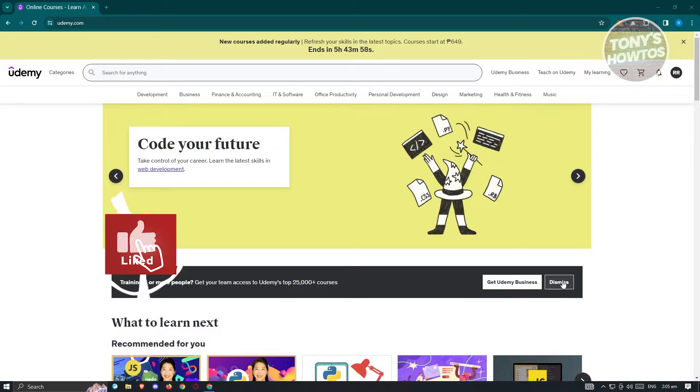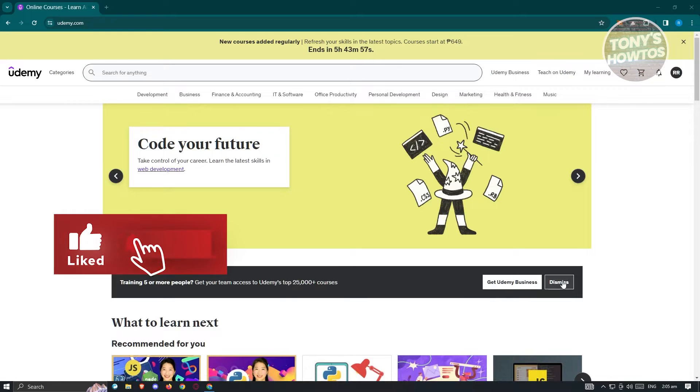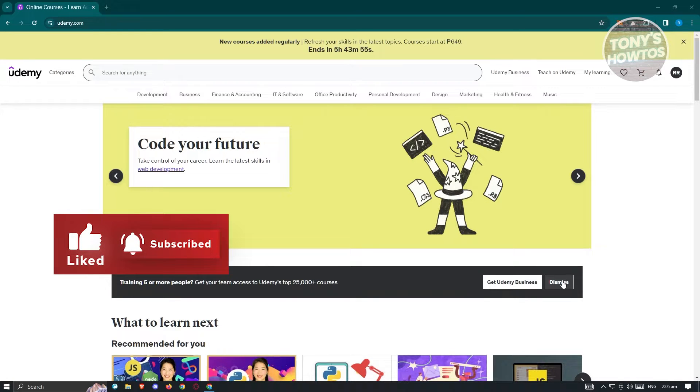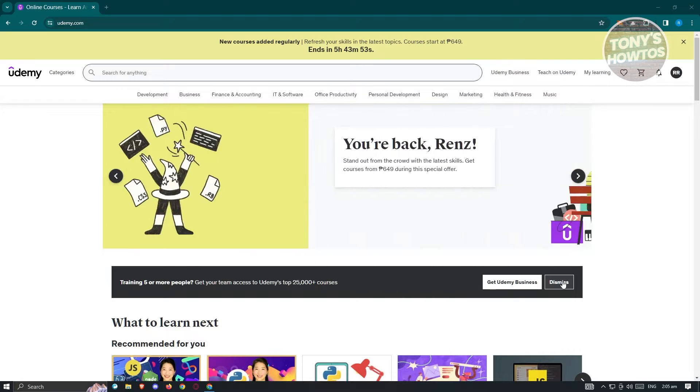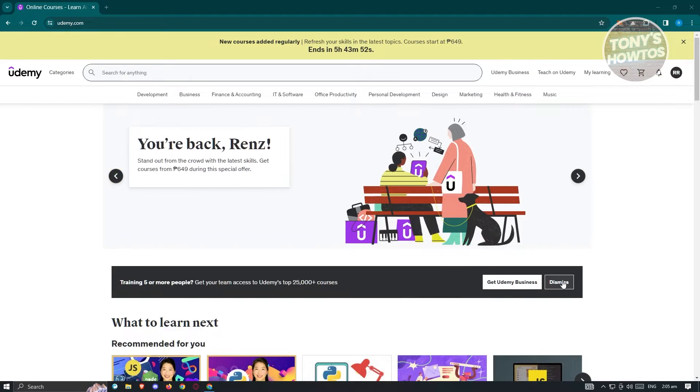Hey guys, welcome to Tony's How-Tos. In this video, I will show you how to change location country in Udemy.